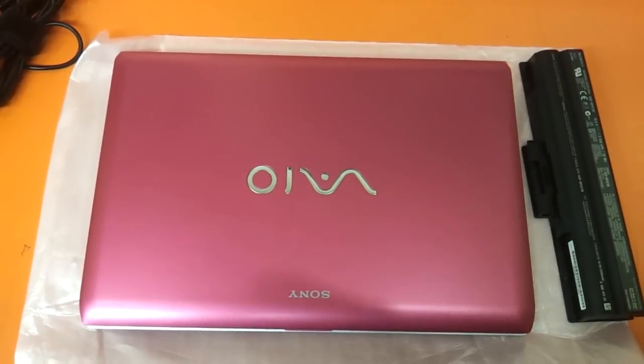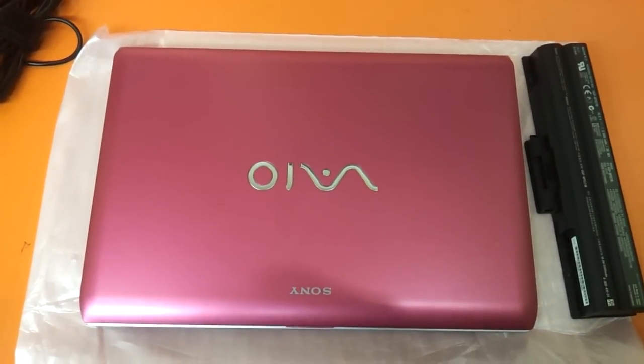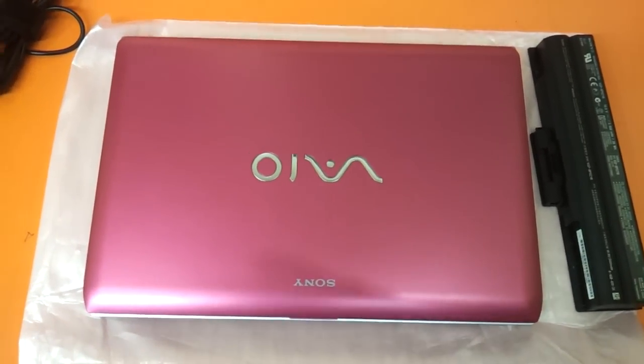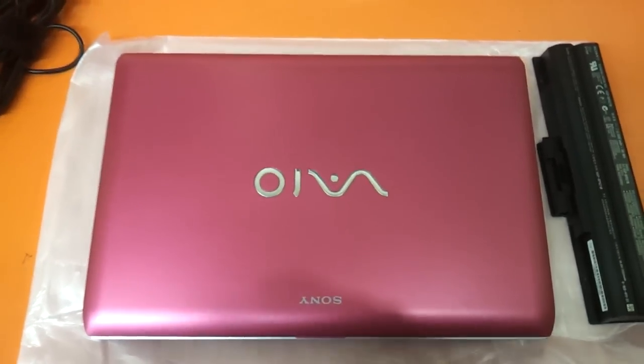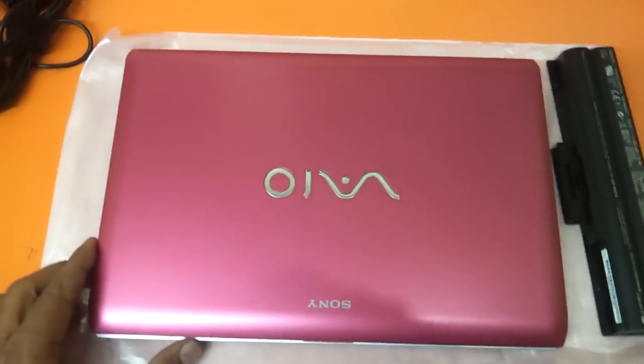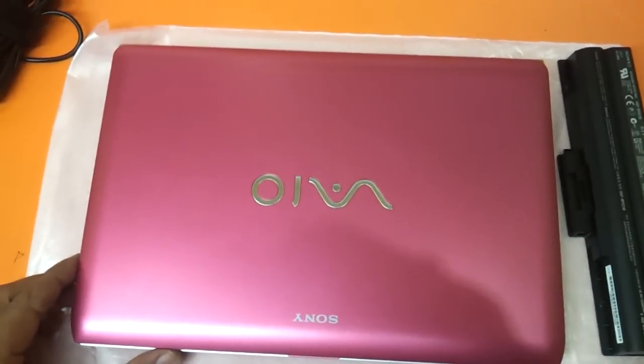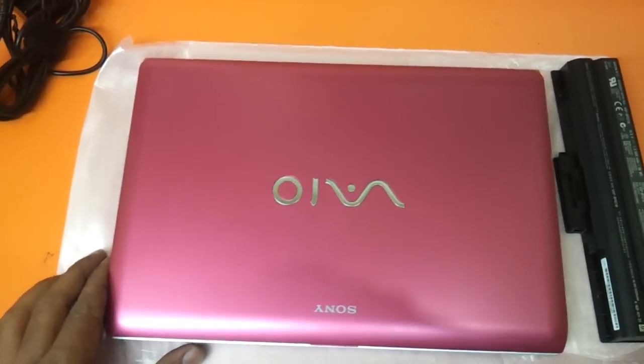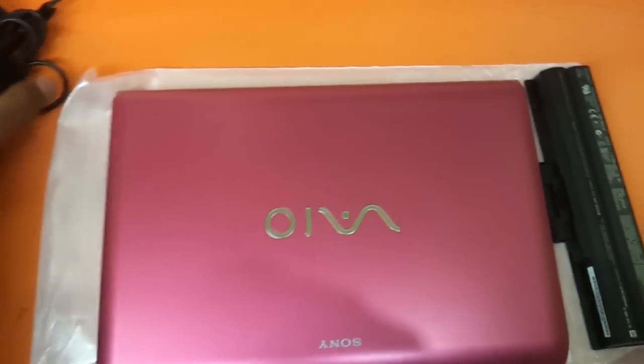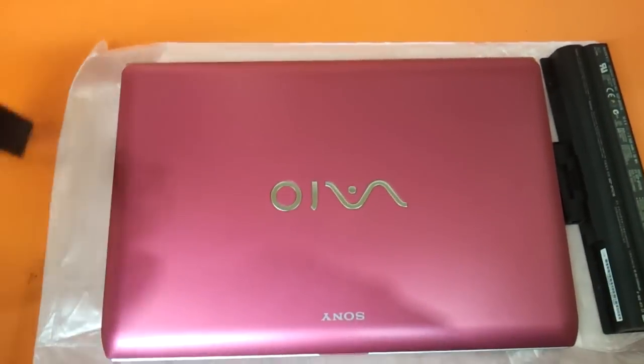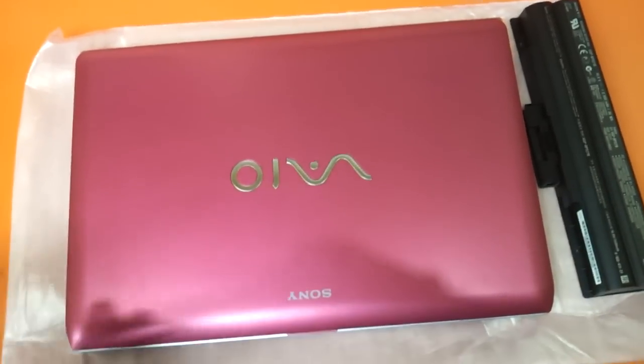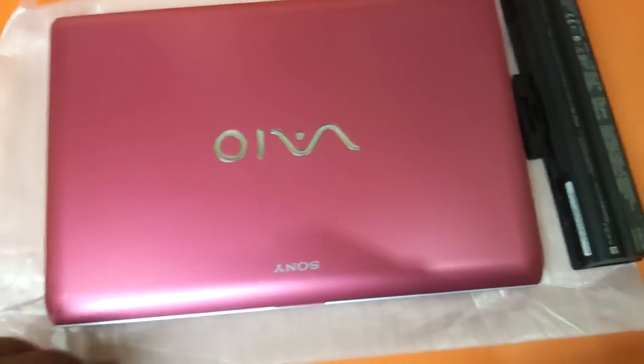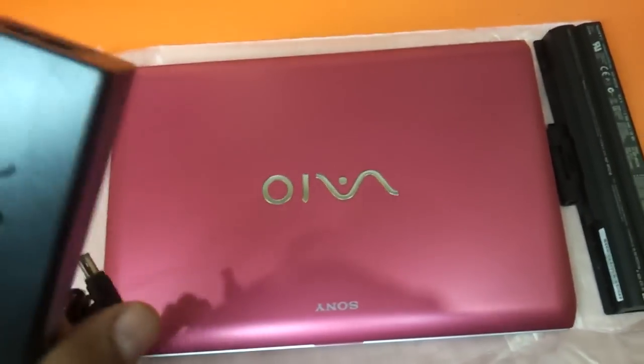Hi friends, today we are reviewing the Sony VAIO Y-Series Notebooks. These are the 11.6 inch notebooks that have been launched by Sony recently. We have already unboxed the box and kept things ready to show it to you.